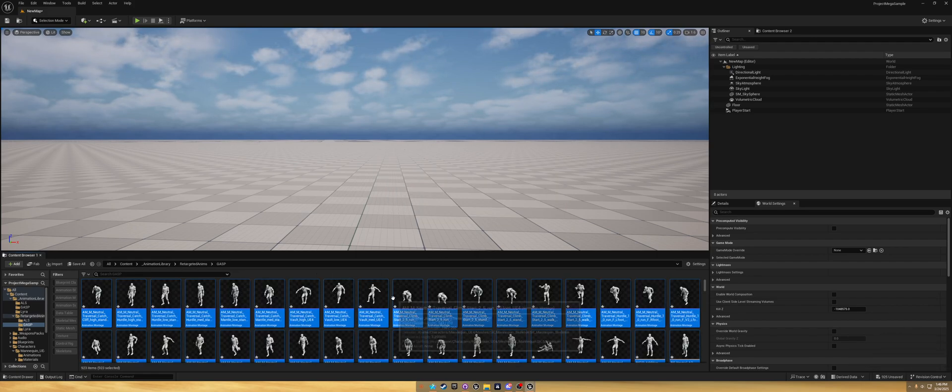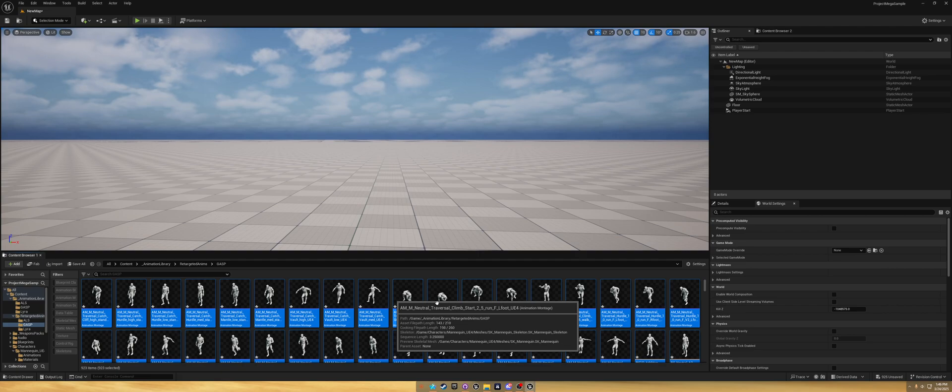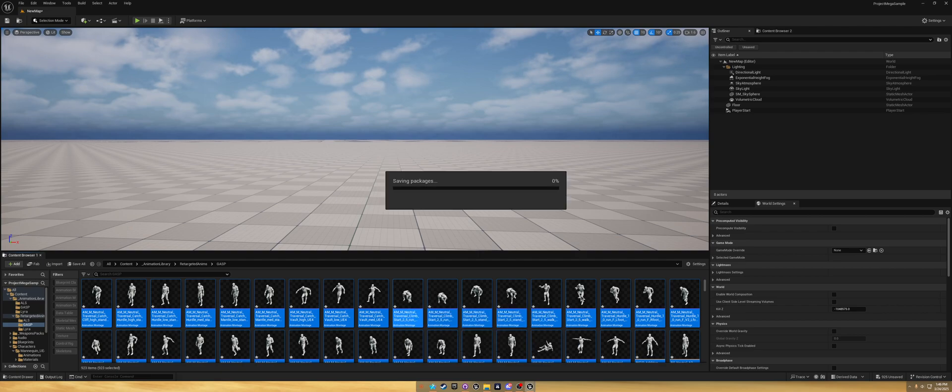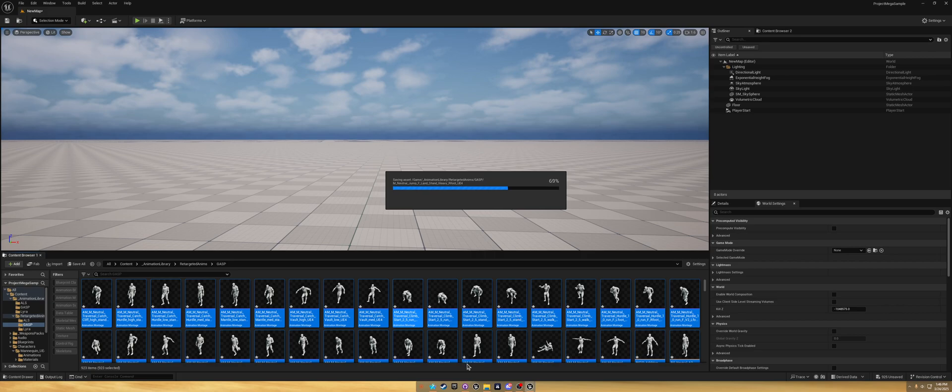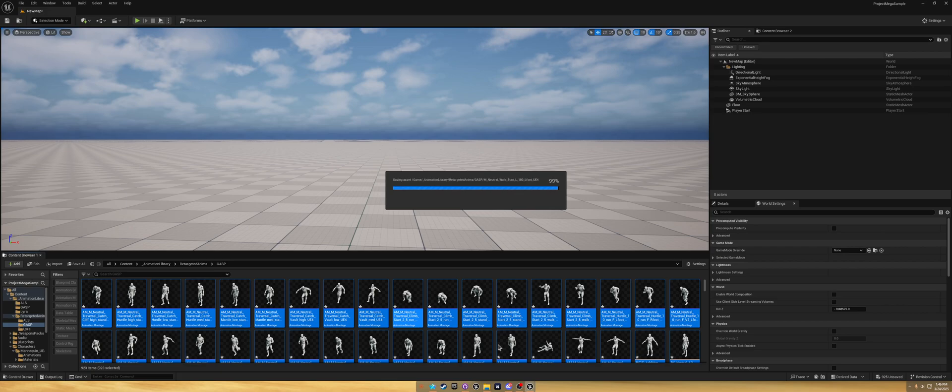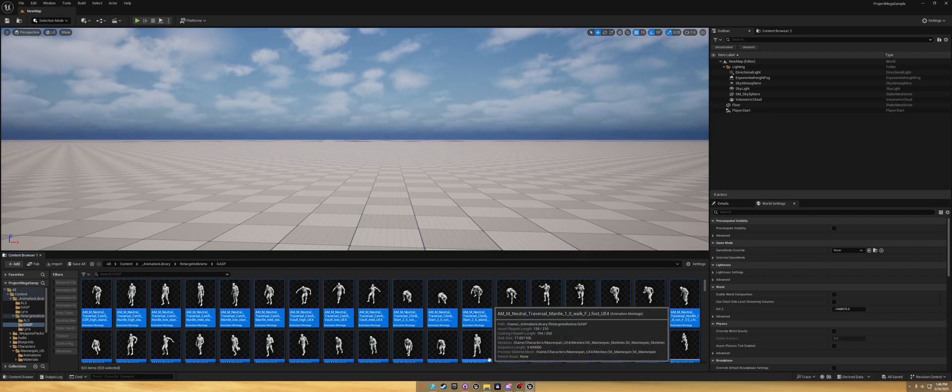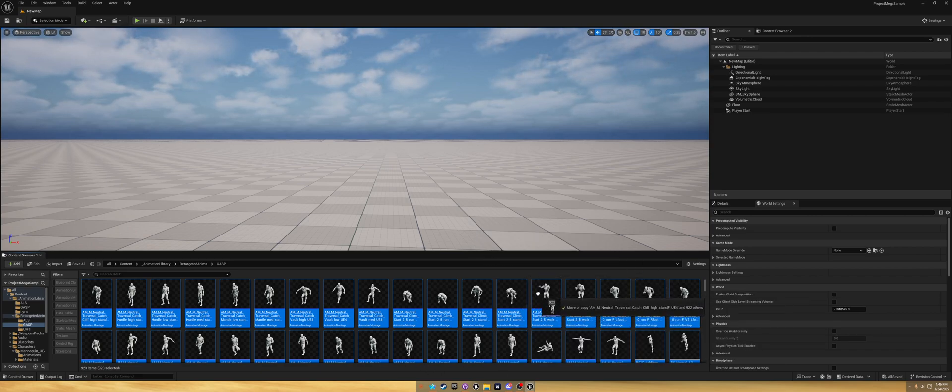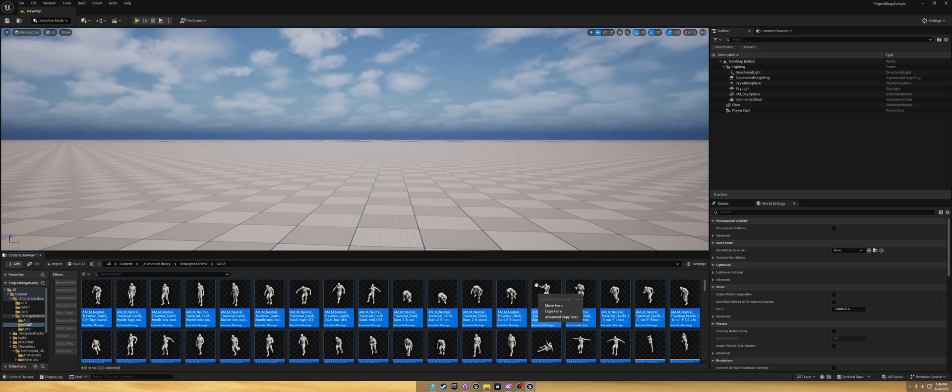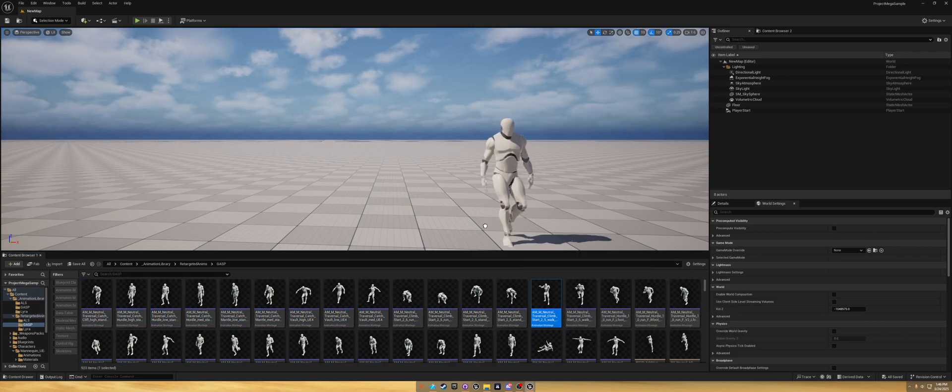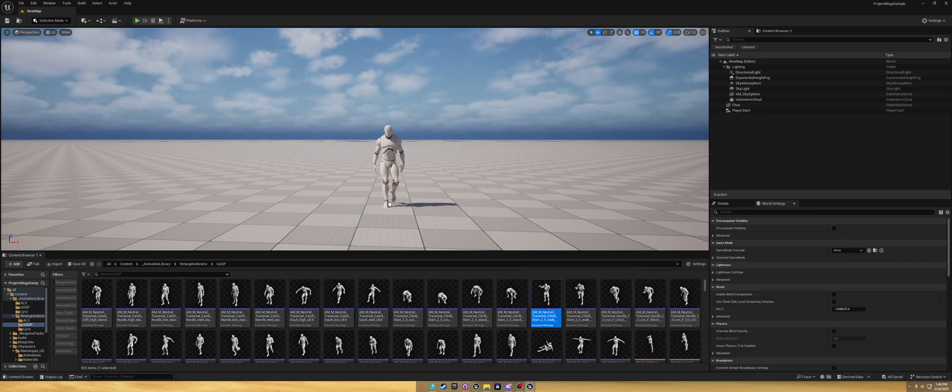Now we just got to wait for them to retarget. And now we have them all retargeted, so Control Shift S to save them all.